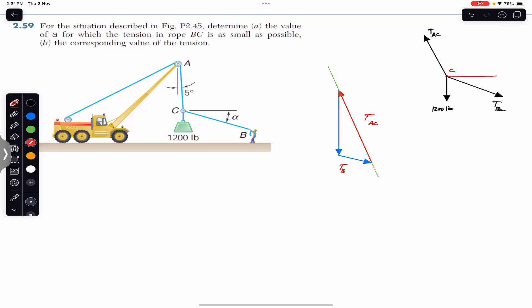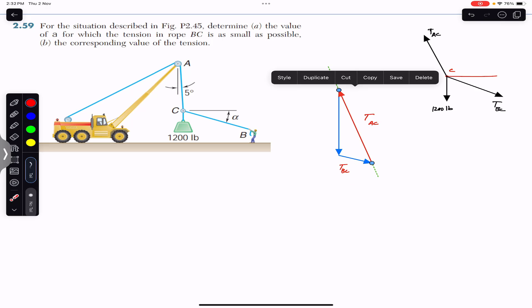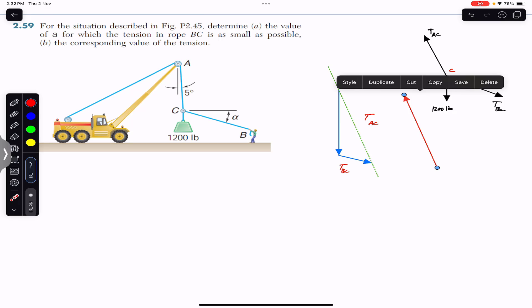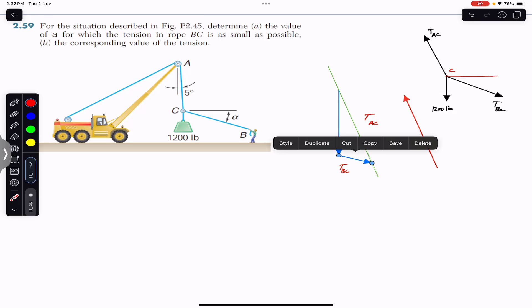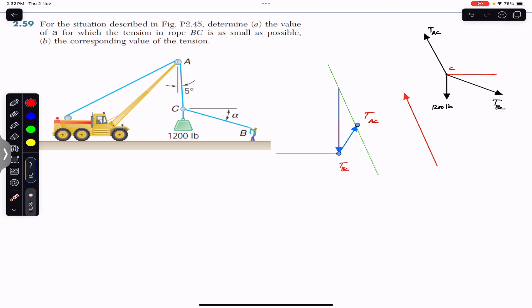The magnitude of TAC is not known and the magnitude of TBC is not known; we are required to find the minimum tension in rope BC. We know only the direction of TAC — it must act along the dashed line. The length of the TAC vector may vary depending on the length of TBC. The minimum length of TBC will define the magnitude of TAC, but TAC must act along that dashed line.